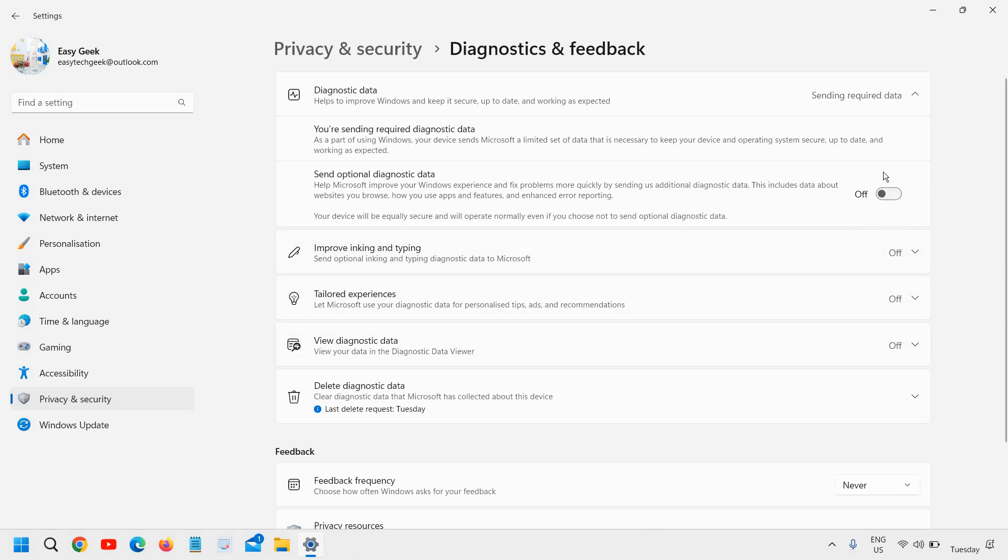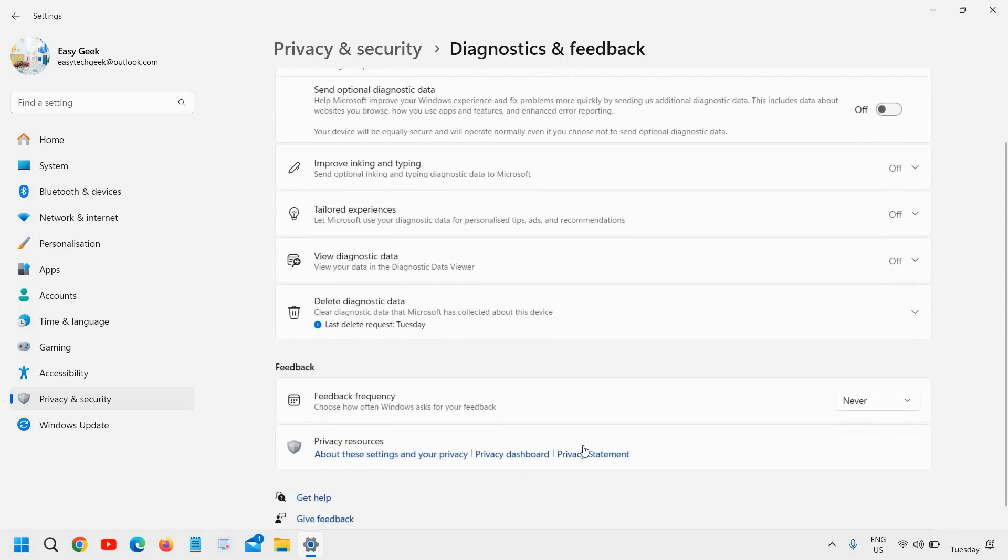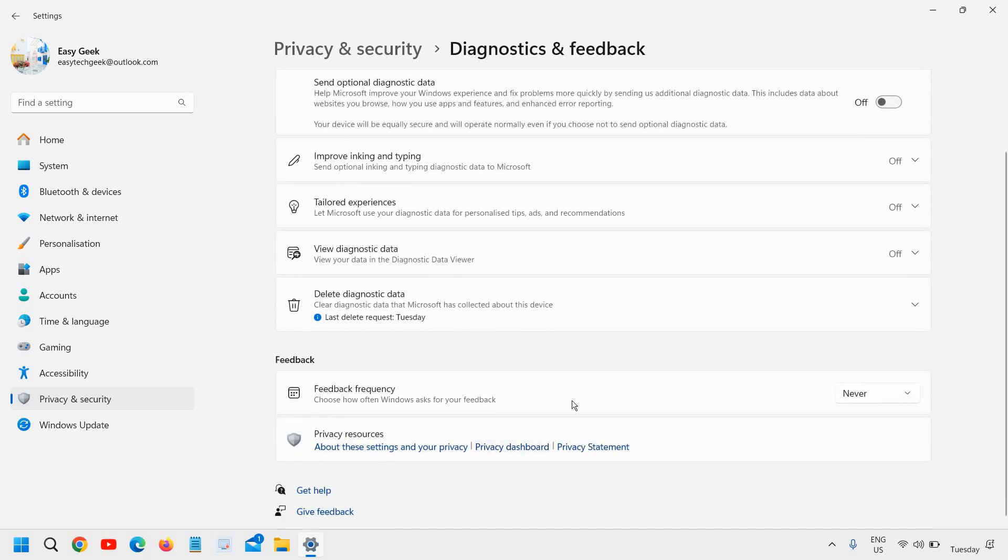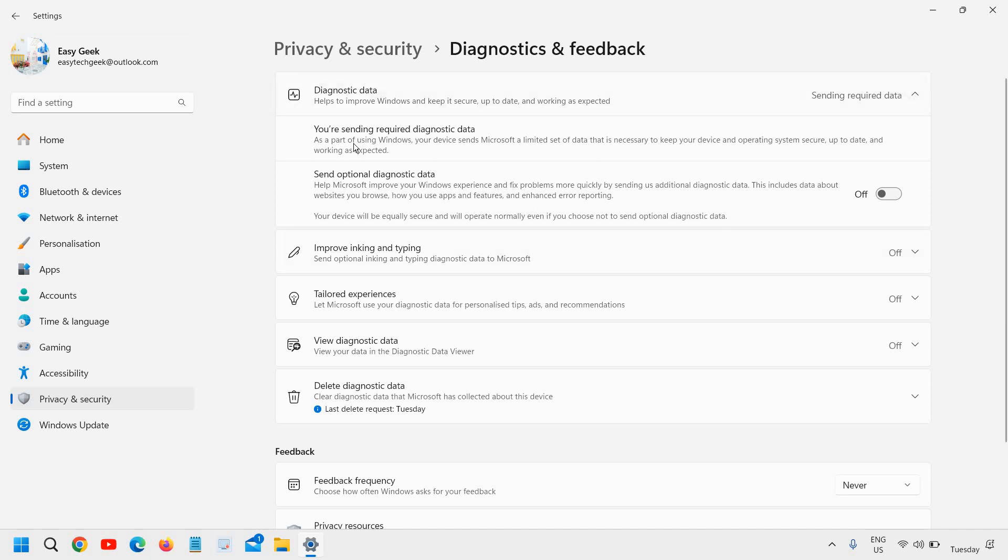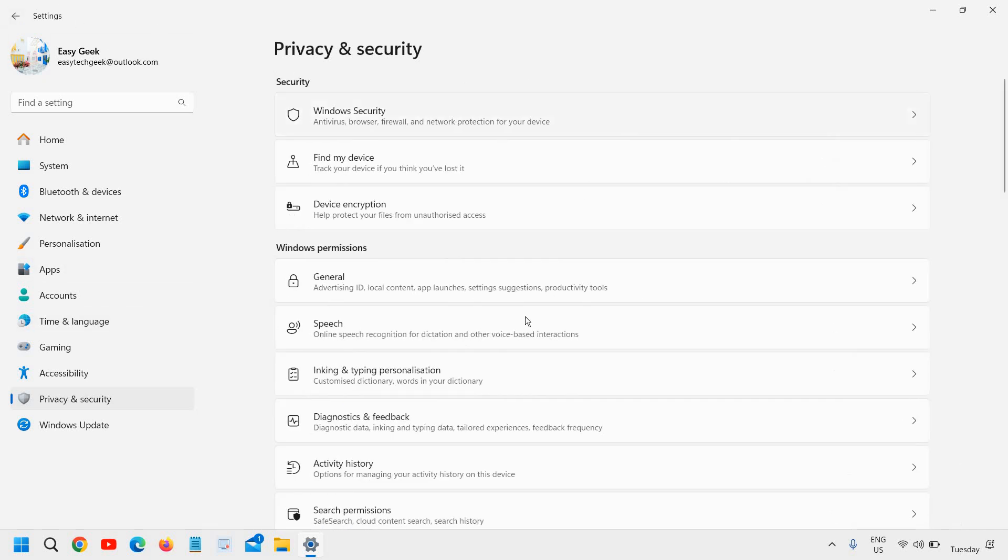And if you wish, you can turn it on. Here as well, tailored experience, view diagnostic data, like that, and feedback frequency. I do not want the feedback, I will turn it off. Now you can always come back here and you can turn it on. So this is for the educational purpose. You always have an option to turn it on. I always turn it off. That's my preference.